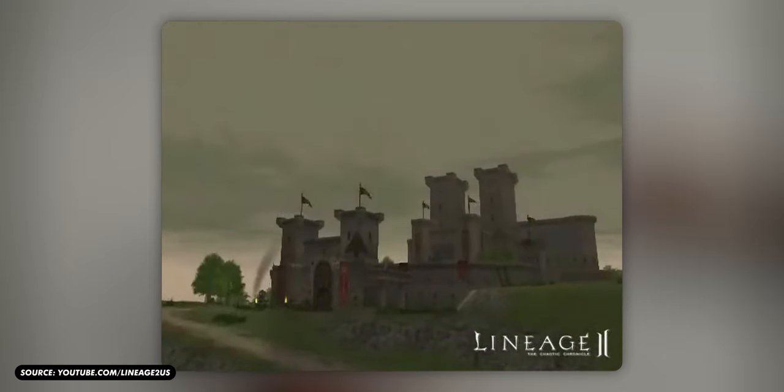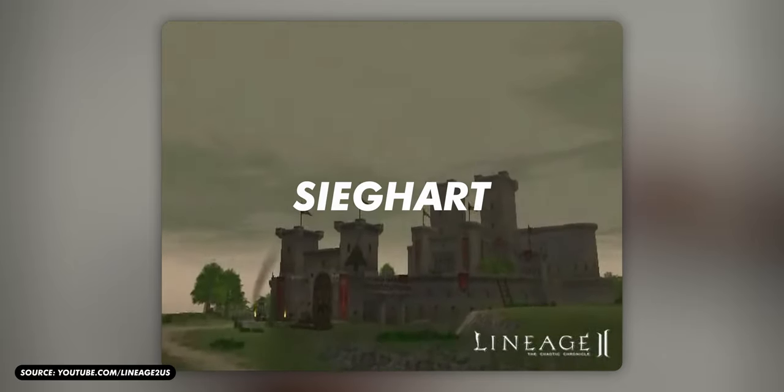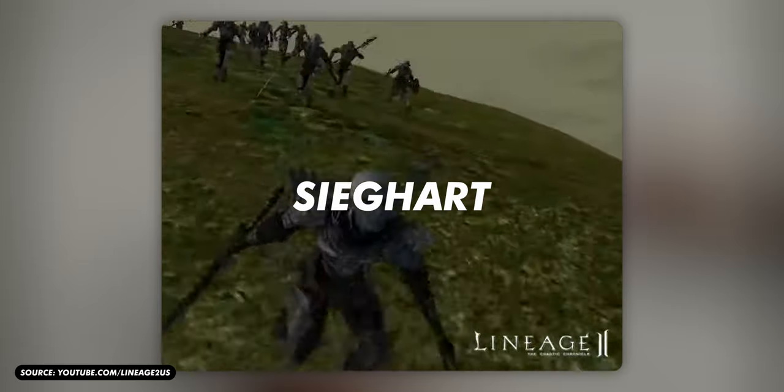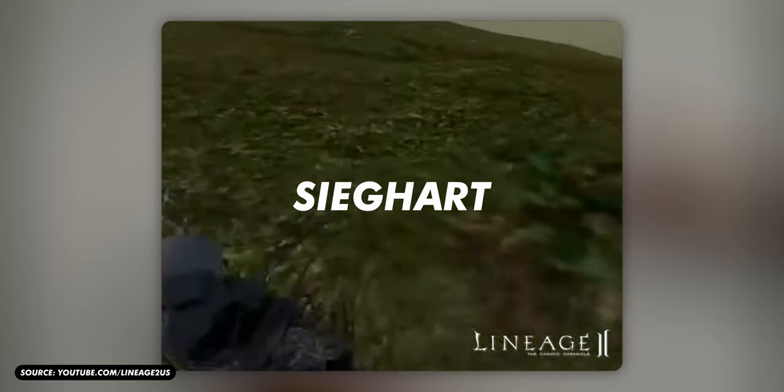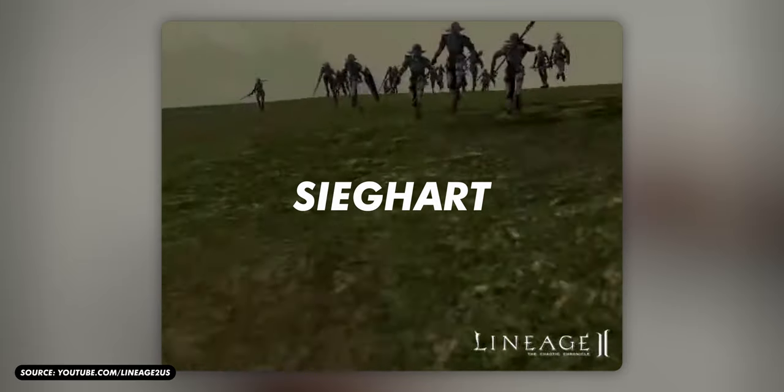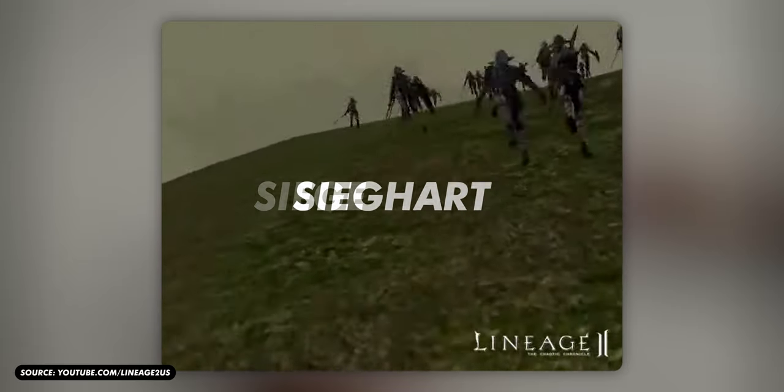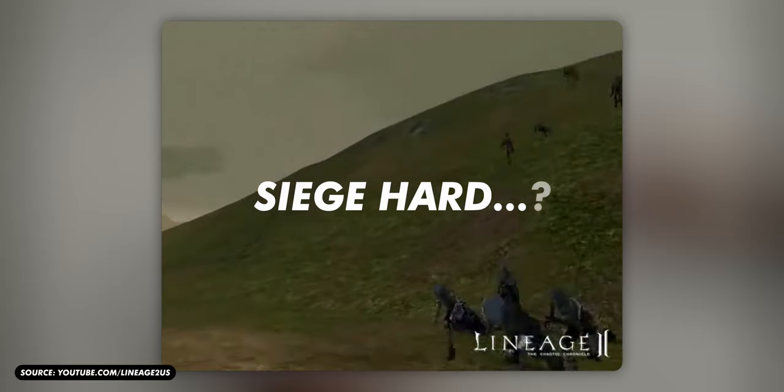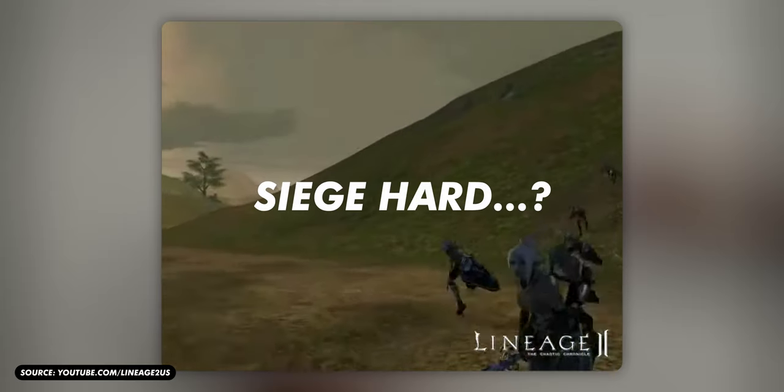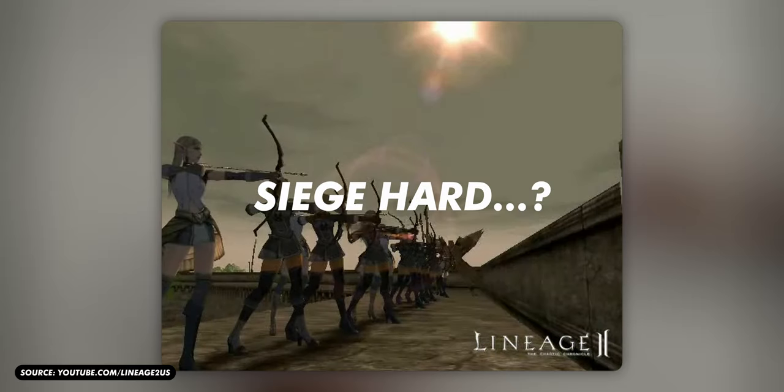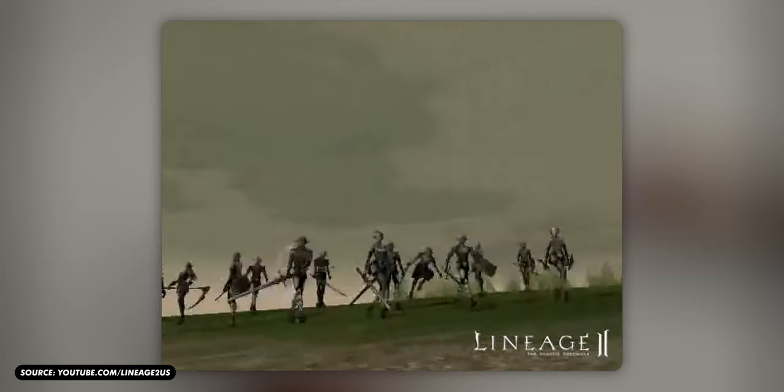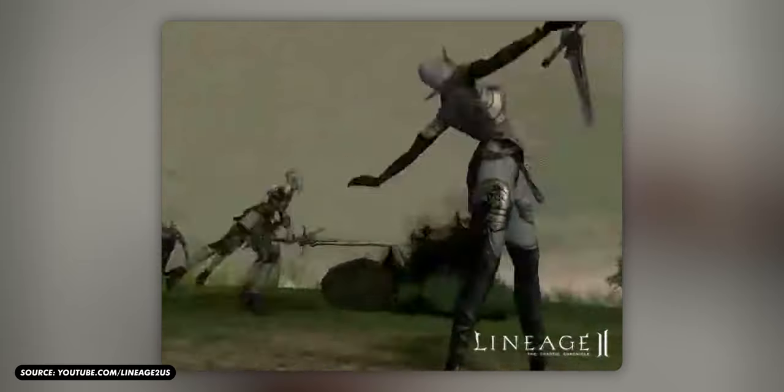I was on a server called Seekhard, which I believe some people thought was the one with the hard sieges, because it was called Siege Hard, I guess? Well, it was, at least for me, because I was very terrible at Lineage 2.